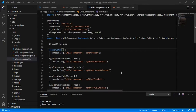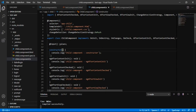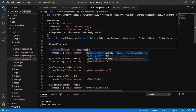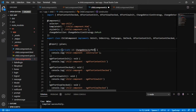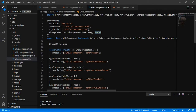Angular provides a useful tool called ChangeDetectorRef, which has several functions. Using these, we can manually check for changes and attach, reattach, or mark for check on a component. We have gotten the instance of ChangeDetectorRef and we are using the OnPush strategy.